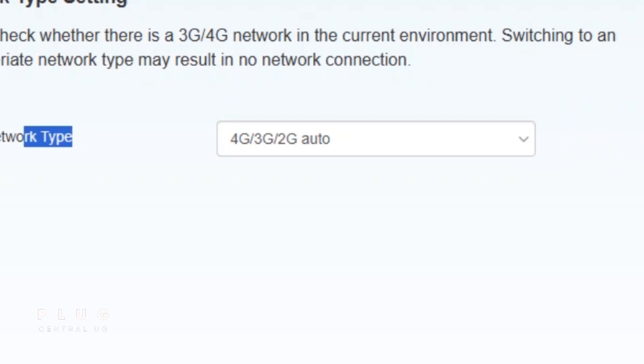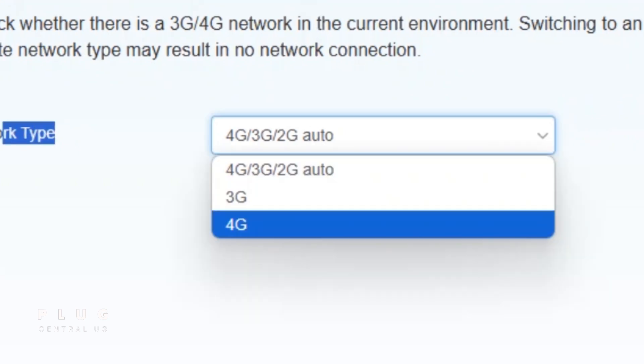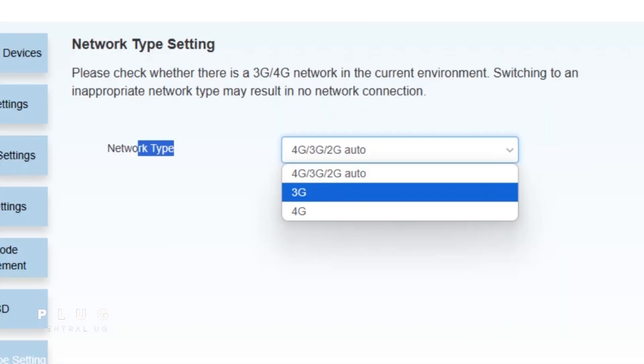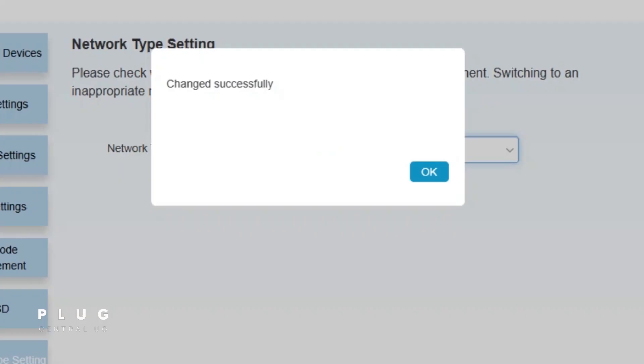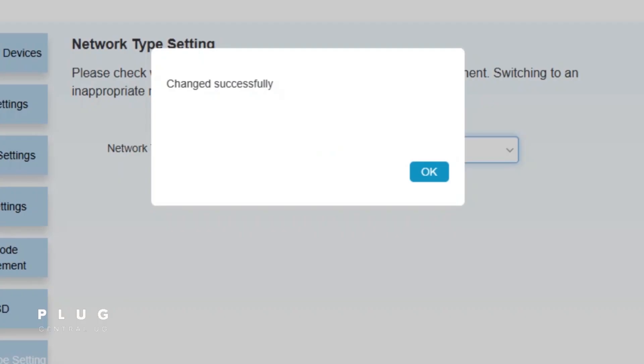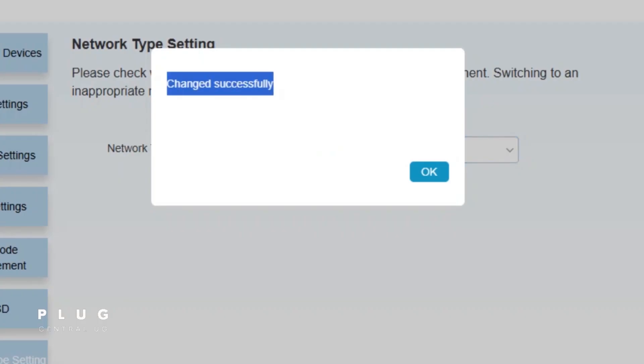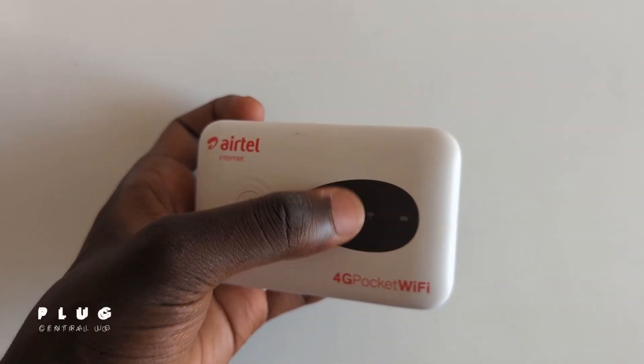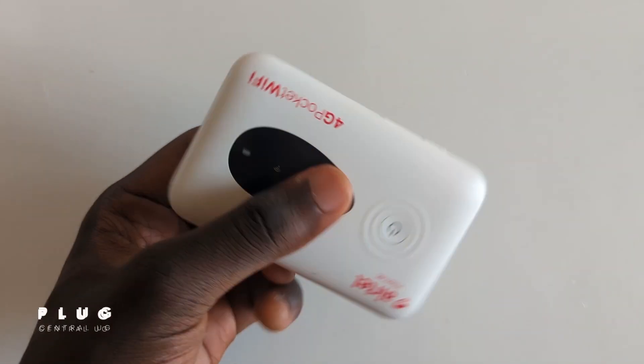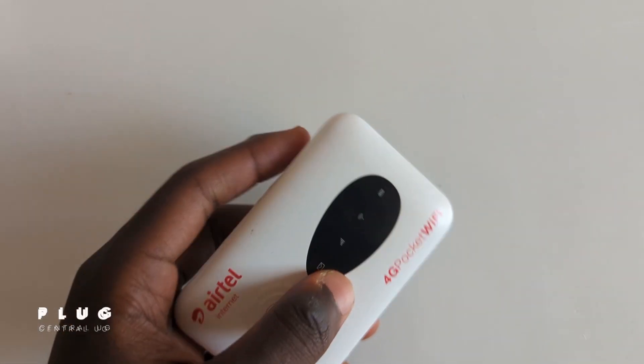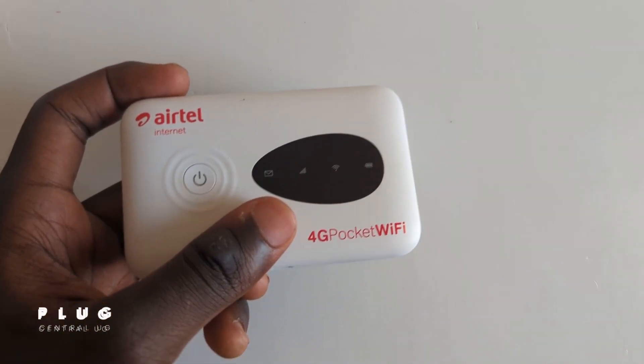Let's change that to 3G. And that's it. But if you notice your internet is extremely slow, simply come back and switch it back to Auto for better performance. Next, let's look at how to reduce unnecessary data usage.